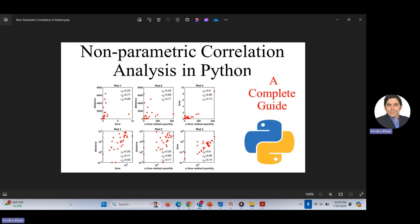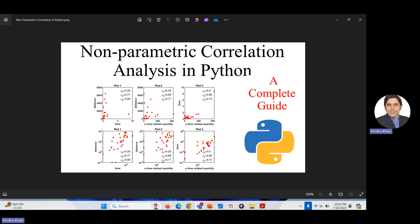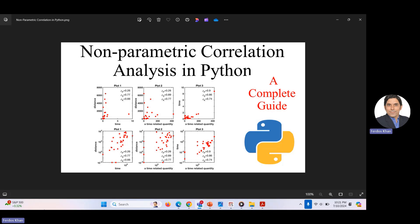In today's video, we will discuss Spearman rank correlation and Kendall-Tau correlation. These are two non-parametric methods. Before going to Python to implement these two methods, I would like to discuss some of the situations and conditions in which we can use these methods — I mean, it is better to use them in those situations.